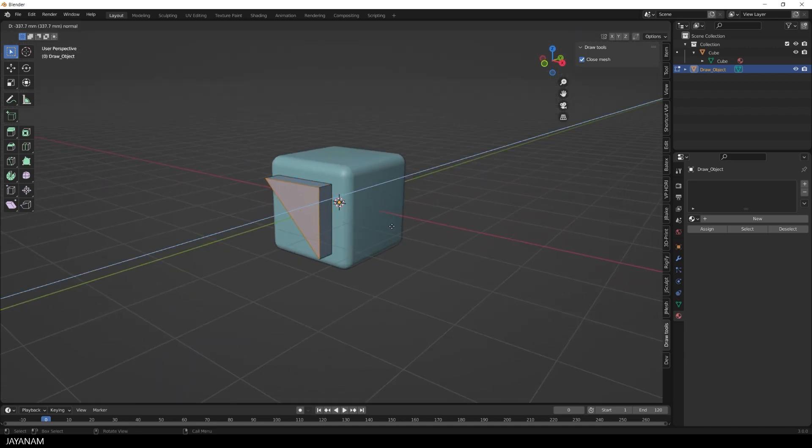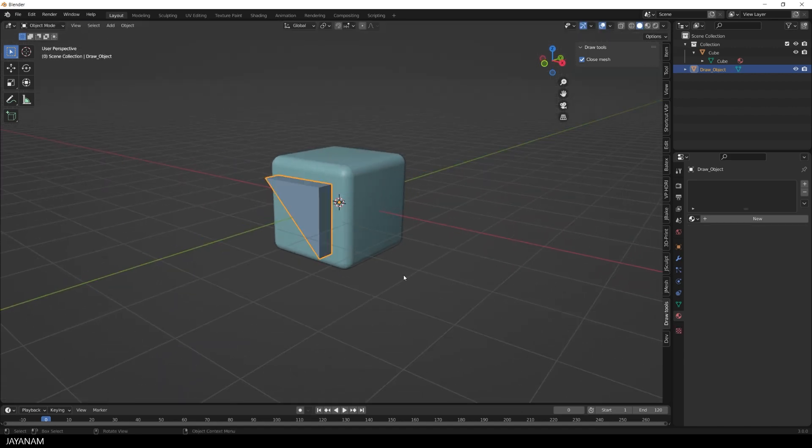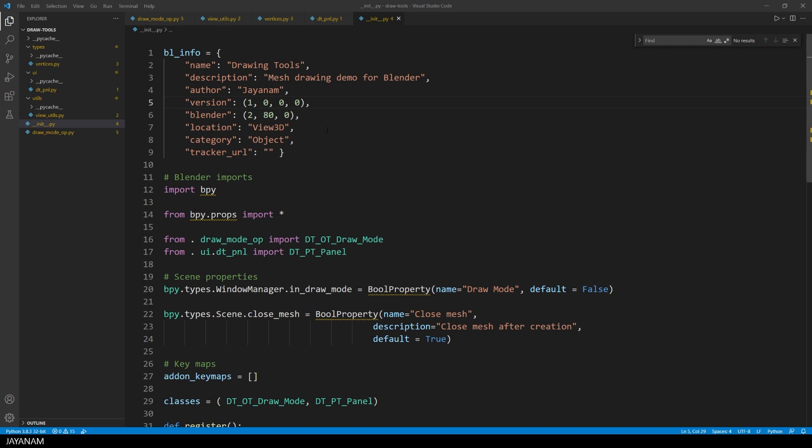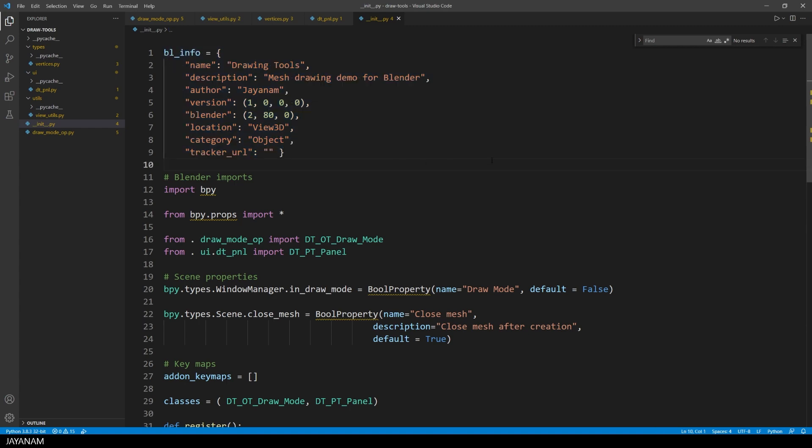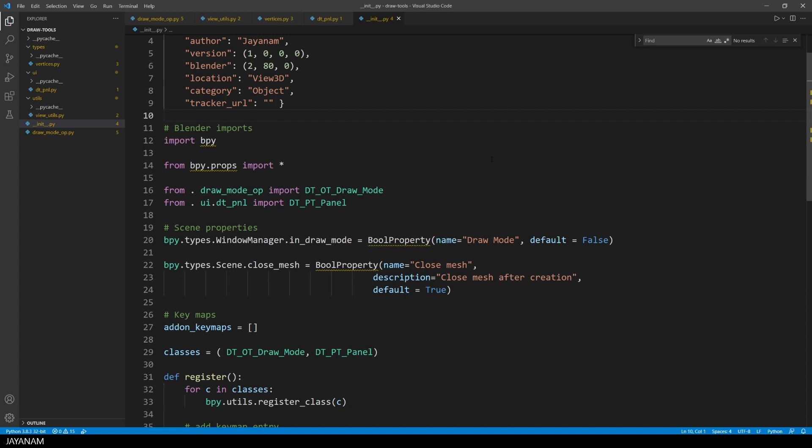It is not easy, but it's a kind of template. We start with the init file, with the bl-info dictionary, where you can for example define the name or the description of the add-on. Here I also import the classes for the operator and the panel, but I will explain these later on.